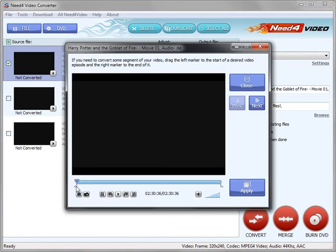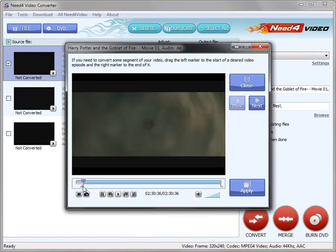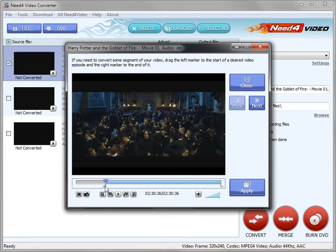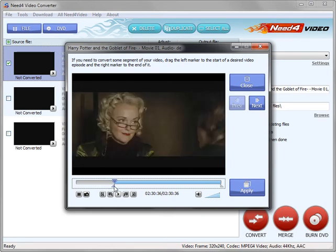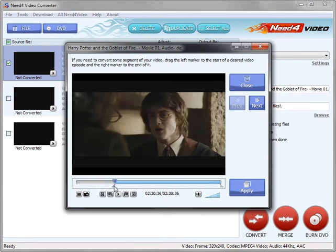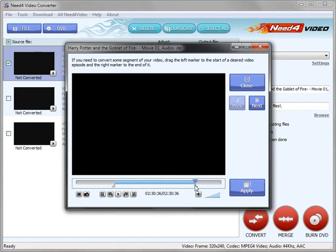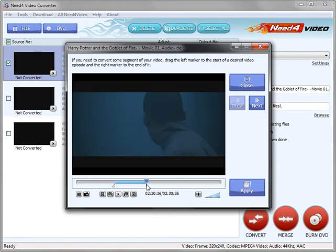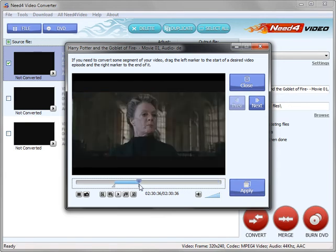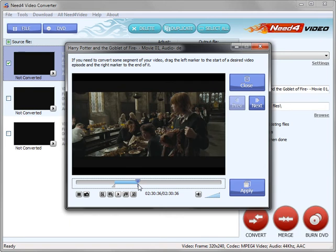Then slide the left marker to the beginning of the segment, and the right marker to the end of it. Once finished, click Apply.